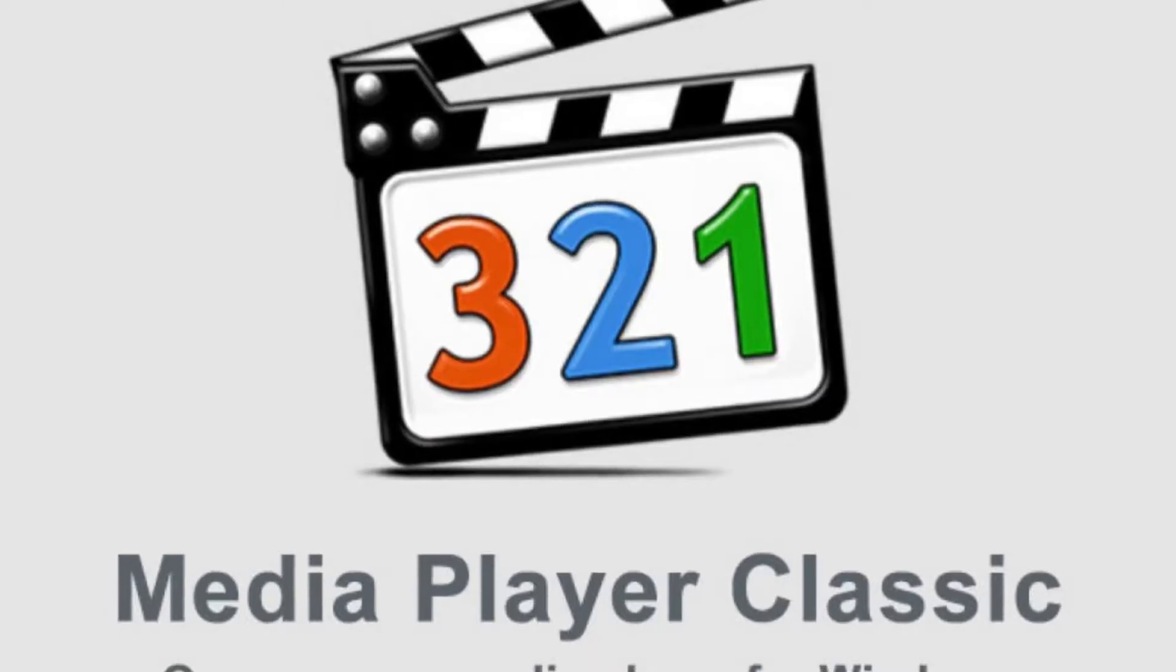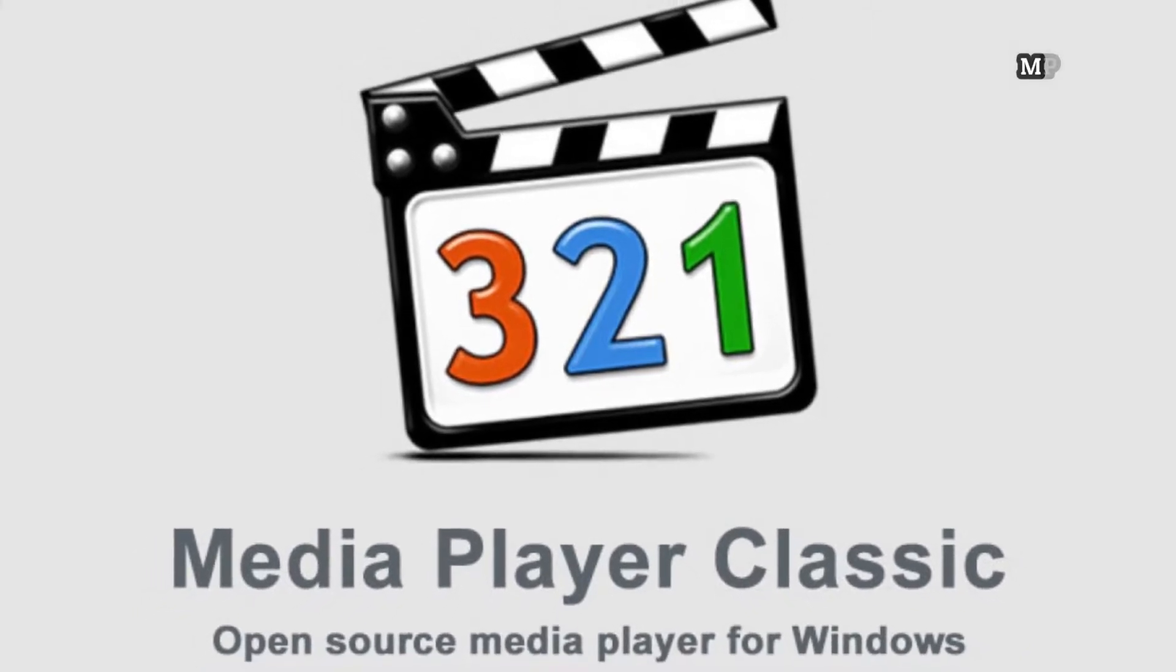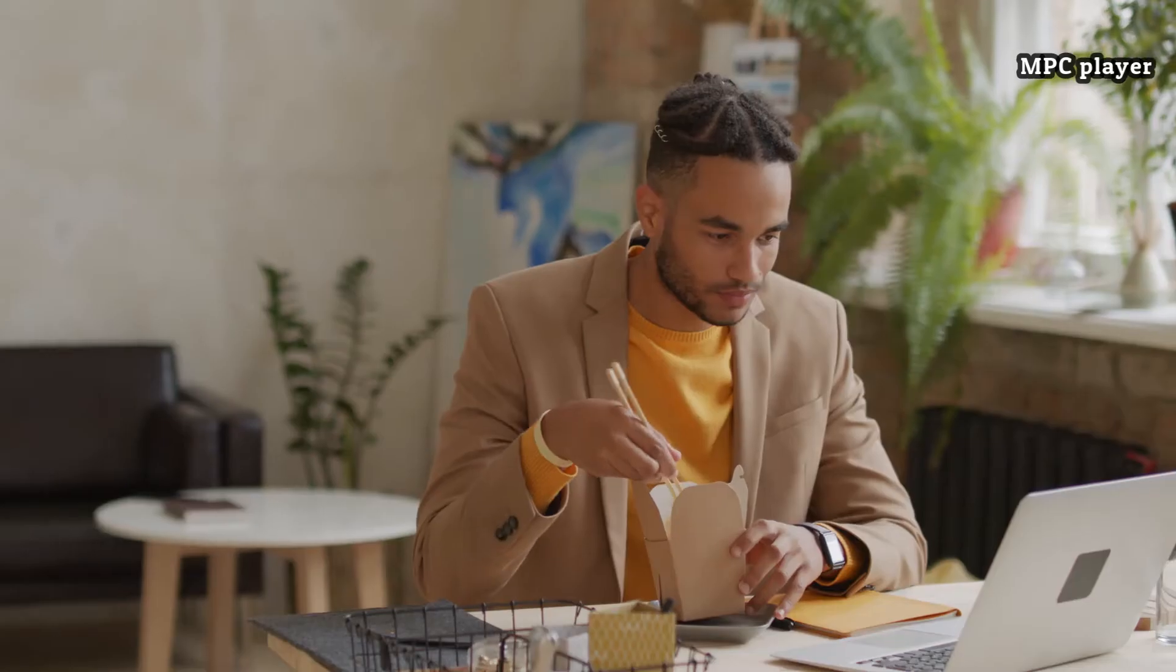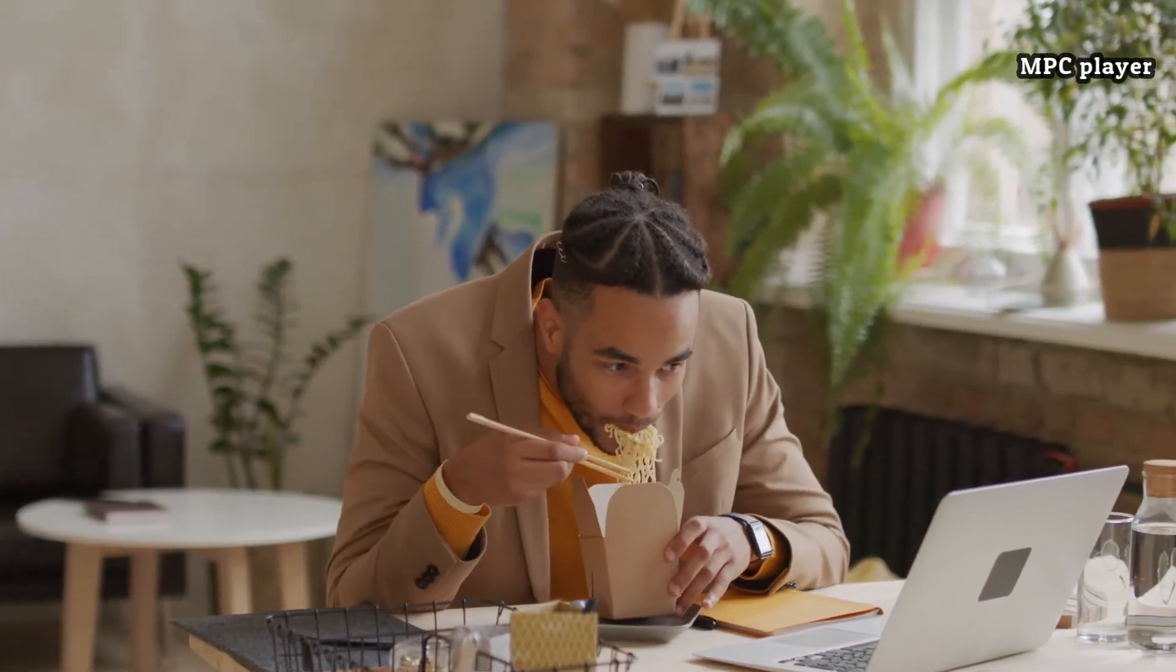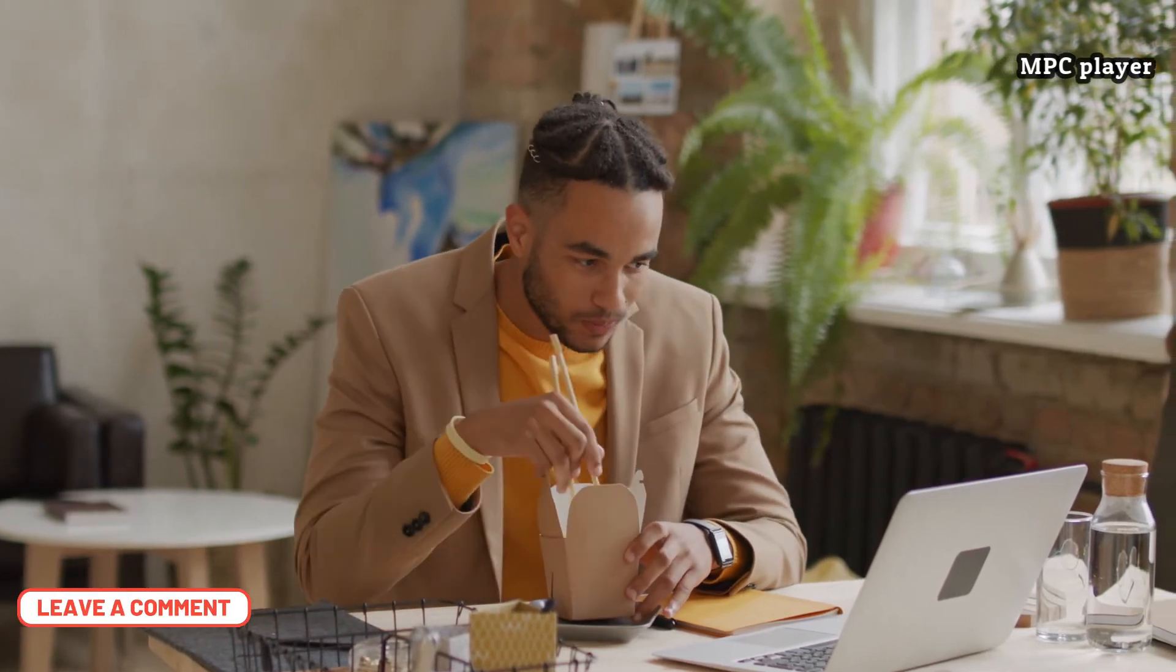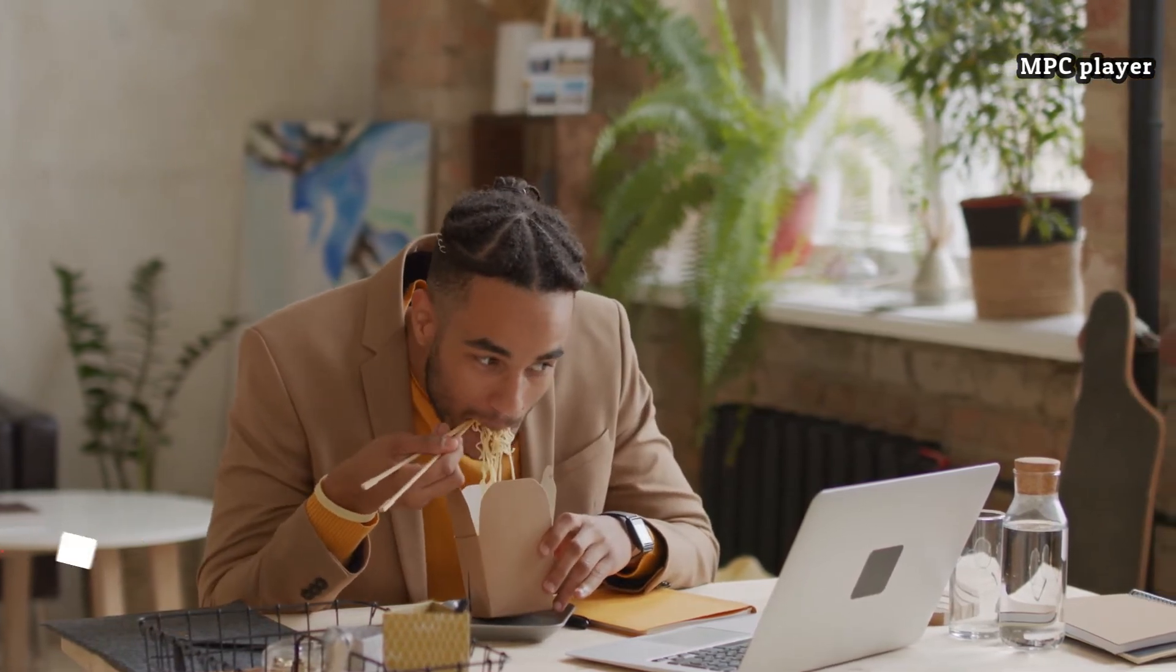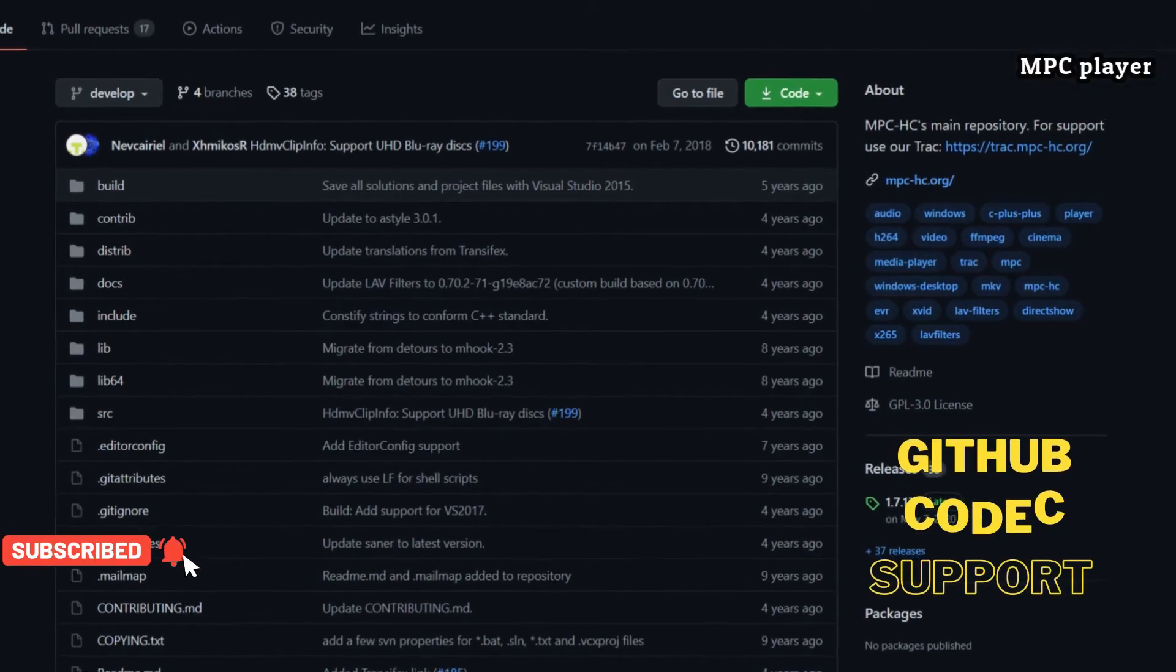Media Player Classic is the updated version of the old Windows standby, Home Cinema. It has come a long way since its inception over a decade ago. In fact, the most recent version is not only a strong competitor to VLC Media Player and other free playback options, but it is also one of the best free video players to hit the market. This greatly simplifies playback customization options.